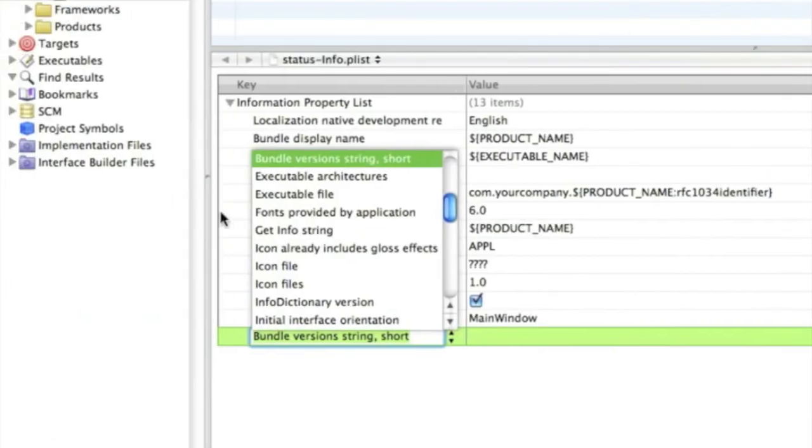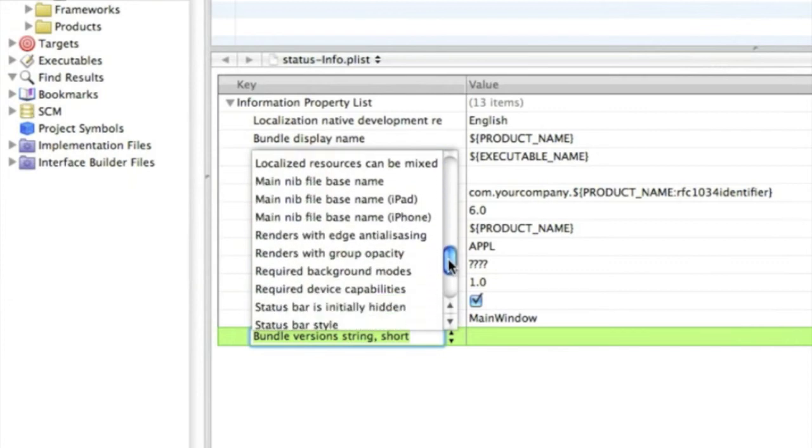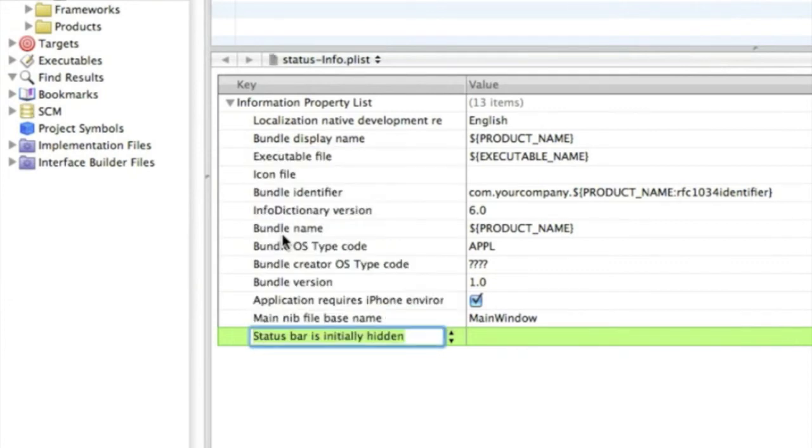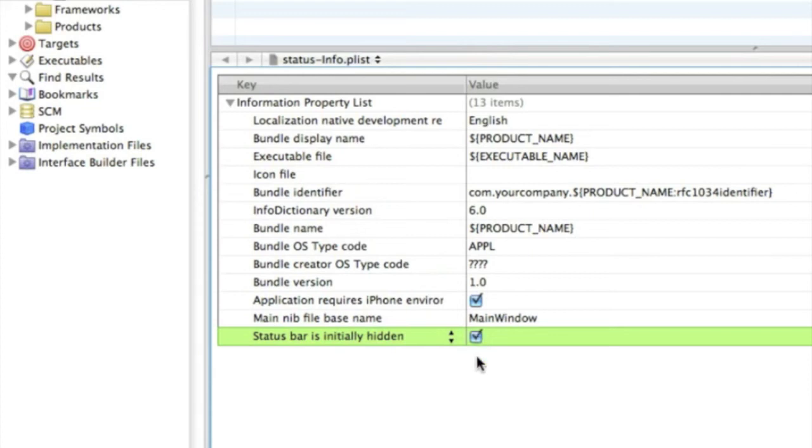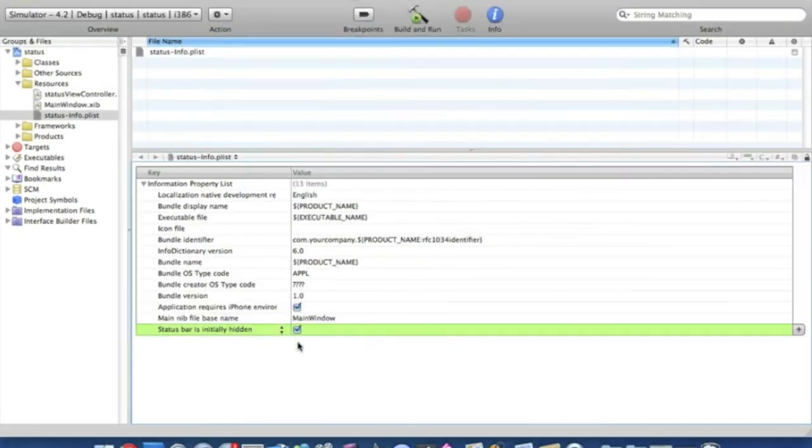The status bar is initially hidden, so we just search for that by scrolling down. Status bar is initially hidden, and make sure it's ticked. And once you've done that, just simply save it.